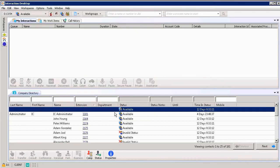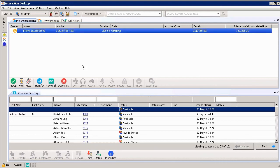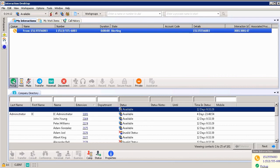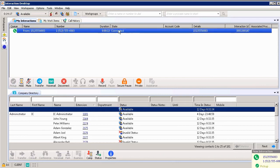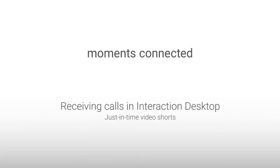I'm going to go ahead and click OK. And again, simple and easy to be able to pick up an incoming call. You receive that call coming in. It shows as alerting. Again, you could click on the toast pop down at the bottom right hand corner or you could just click pick up by clicking on the green check mark. And automatically, again, you're connected. This has been another just-in-time short video on receiving calls in the interaction desktop.